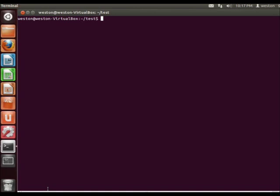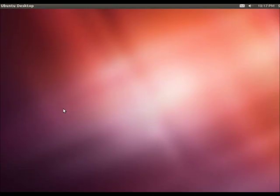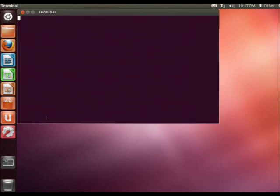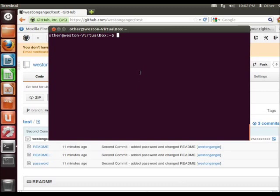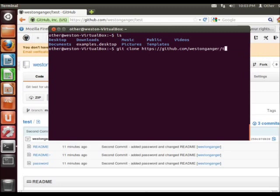We are now going to go to another machine so that we can show you how you're going to transfer this and get those files onto another machine. In my case I'm just going to use another account on this computer but the purposes are all the same. Now that we are on our new computer, we're going to be in our home directory. What you're going to do is enter the command git clone https://github.com/weston-ganger/test.git.